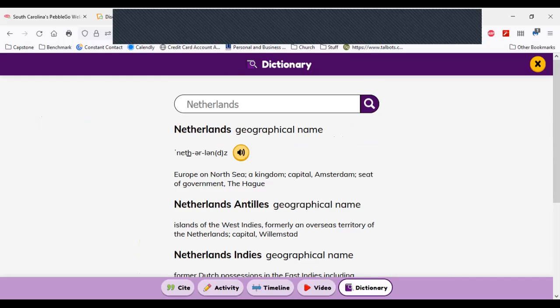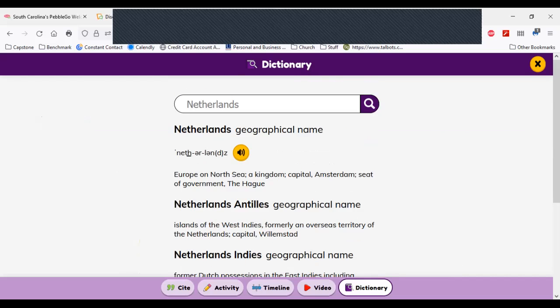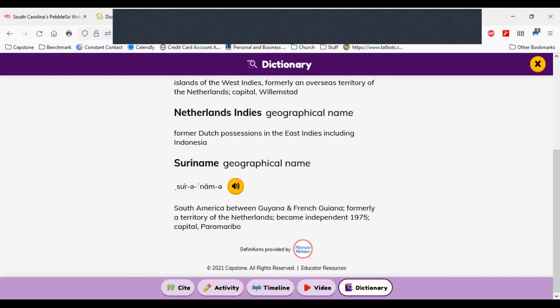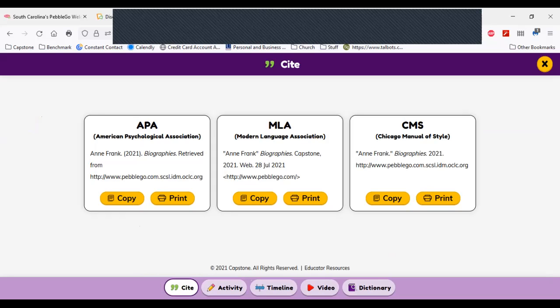I can click this button and it will pronounce the word: Netherlands. Obviously I speak like those from South Carolina — it's Netherlands, not Netherlands. There's also geographical information provided. All of this information is provided through Merriam-Webster. If I close the screen, I have links at the bottom that I can access, including my citation. Here I have APA, MLA, and CMS citation formats available.